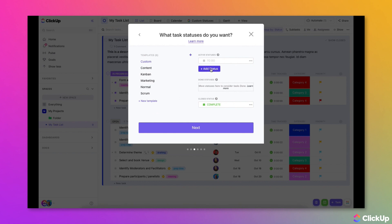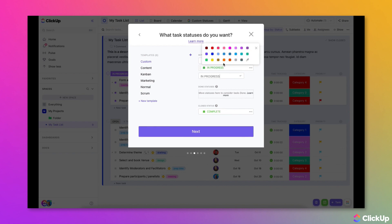When you create a new status, you will set its name and can customize it using a color of your choice. You can always change the status's name or color later on if needed.